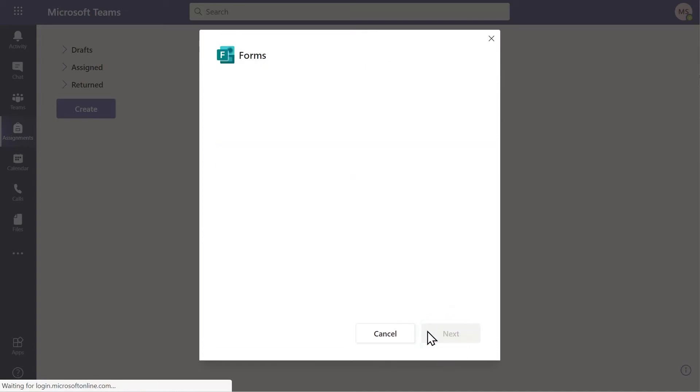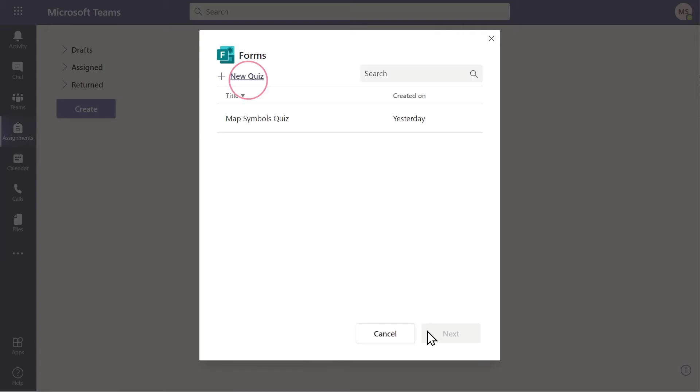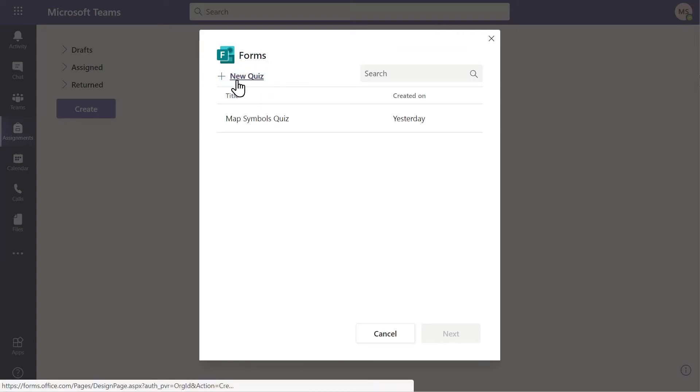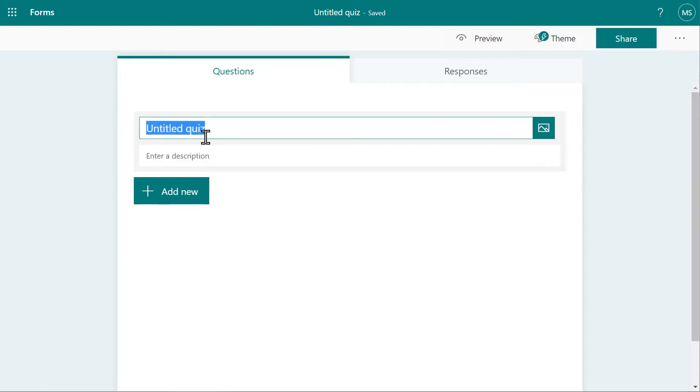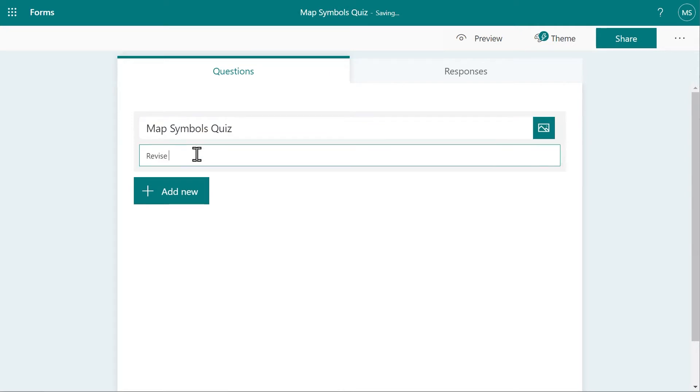When the Forms box opens, select New Quiz to begin setting up your assessment. Give your quiz or test a name and also a description if you wish.